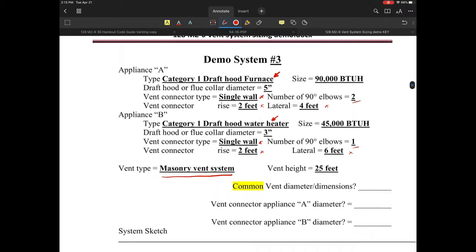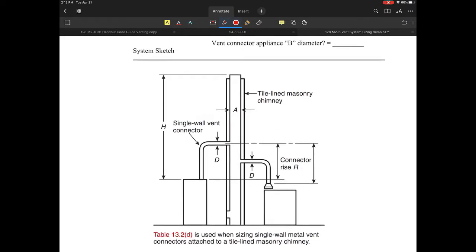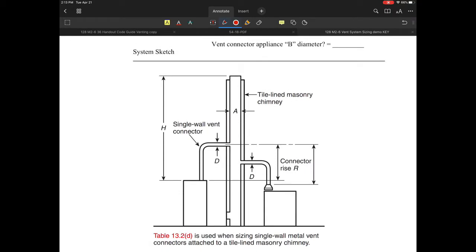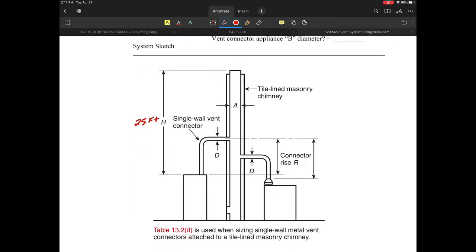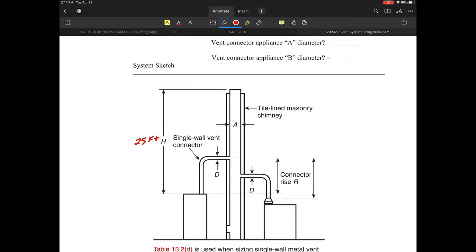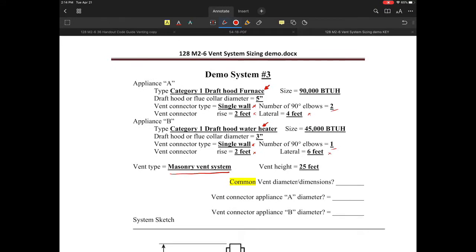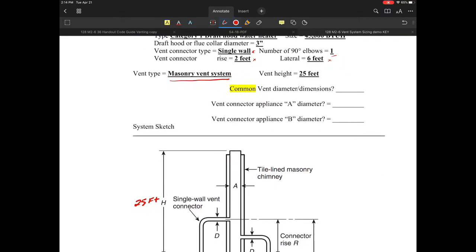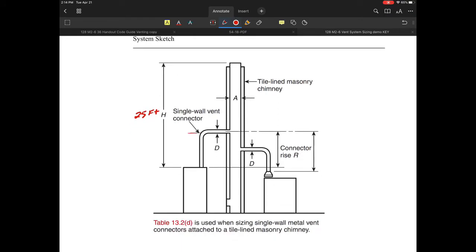We also have a vent system that's 25 feet in height. The chimney height is determined from the taller of the two appliances, so in this case we have 25 feet. We're dealing with the first connector. The smaller of the appliances has to vent higher — that was one of the rules from the handout on code venting. The drafted water heater is a 45,000 BTU unit with a two-foot rise.